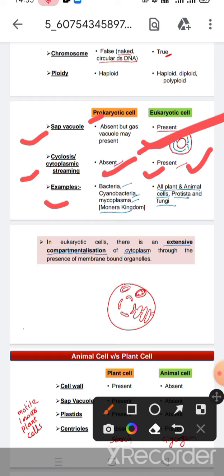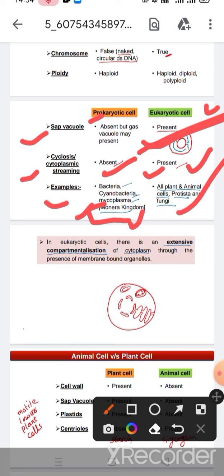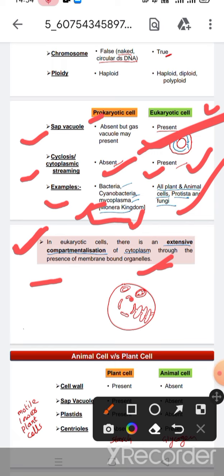For example, bacteria, cyanobacteria, mycoplasma, and kingdom Monera are prokaryotic cells. In the case of eukaryotic cells, all plants and animal cells, Protista, and fungi are eukaryotes. In eukaryotic cells there is extensive compartmentalization of cytoplasm through the presence of membrane-bound organelles. You can see in this diagram the nucleus, mitochondria, and other membrane-bound organelles present in eukaryotic cells.